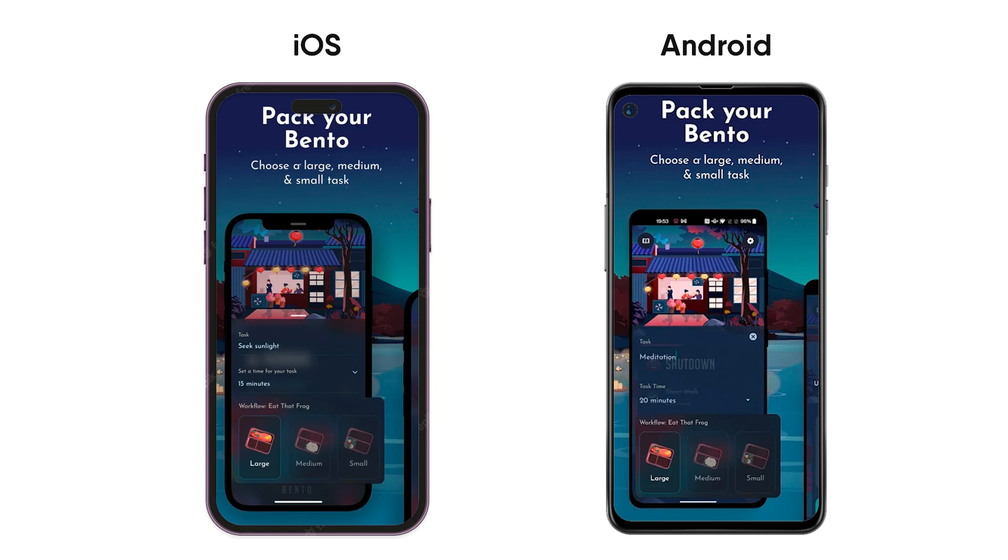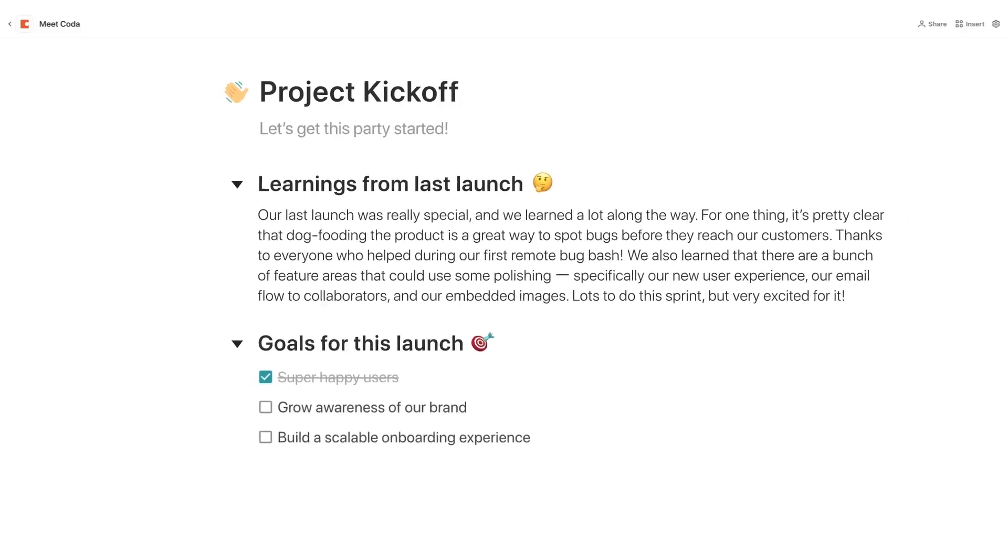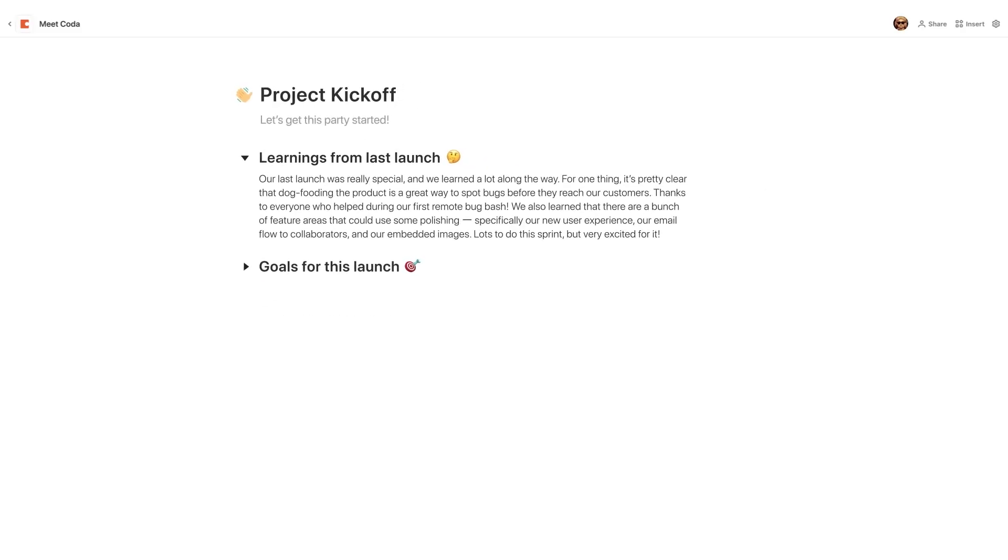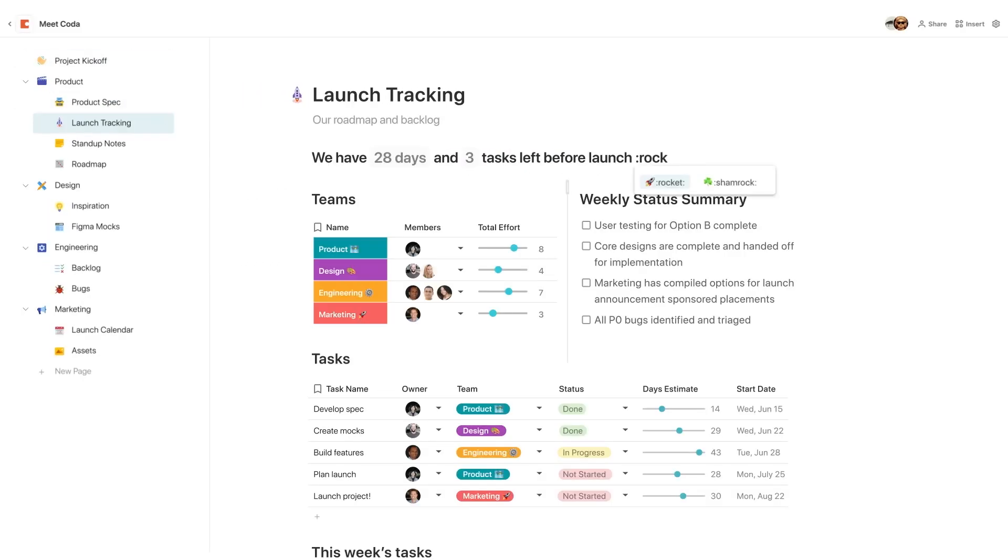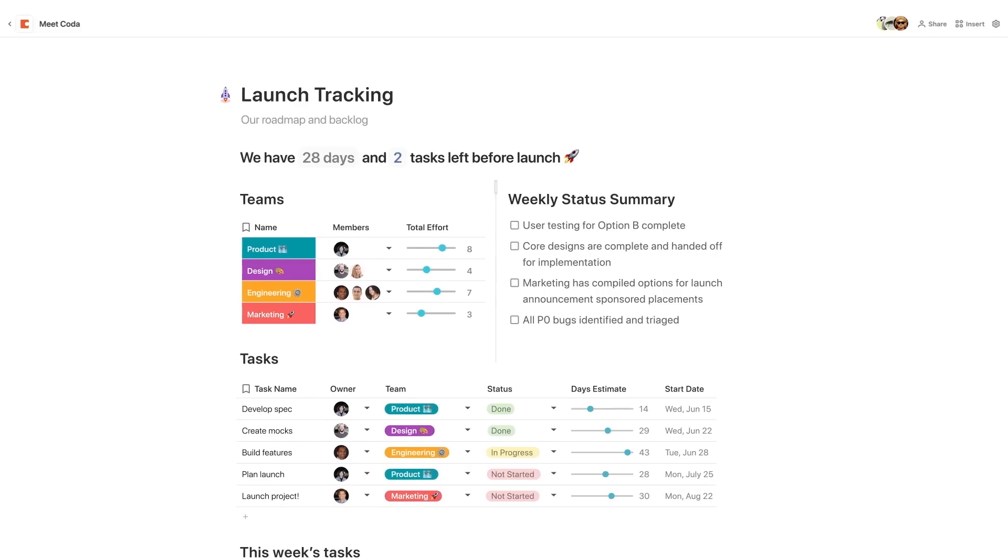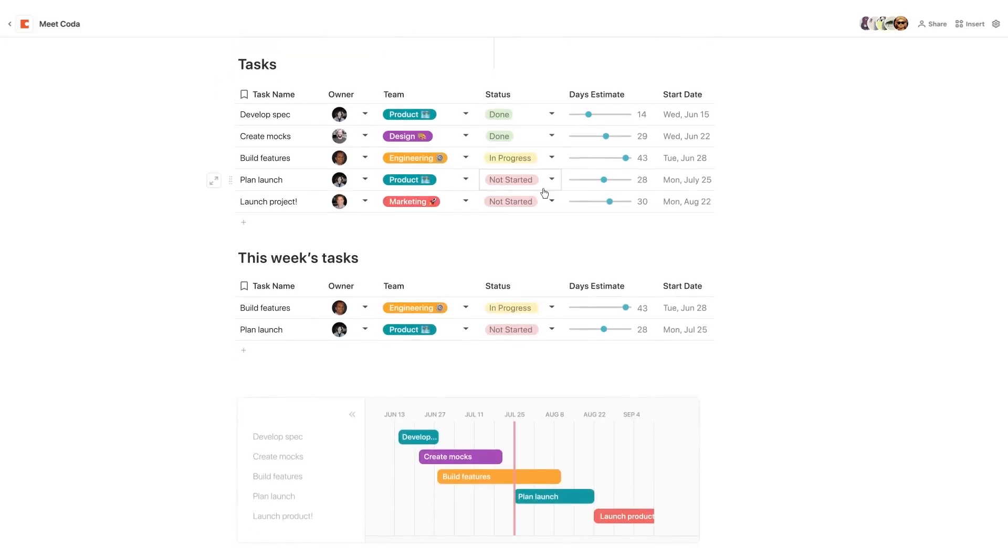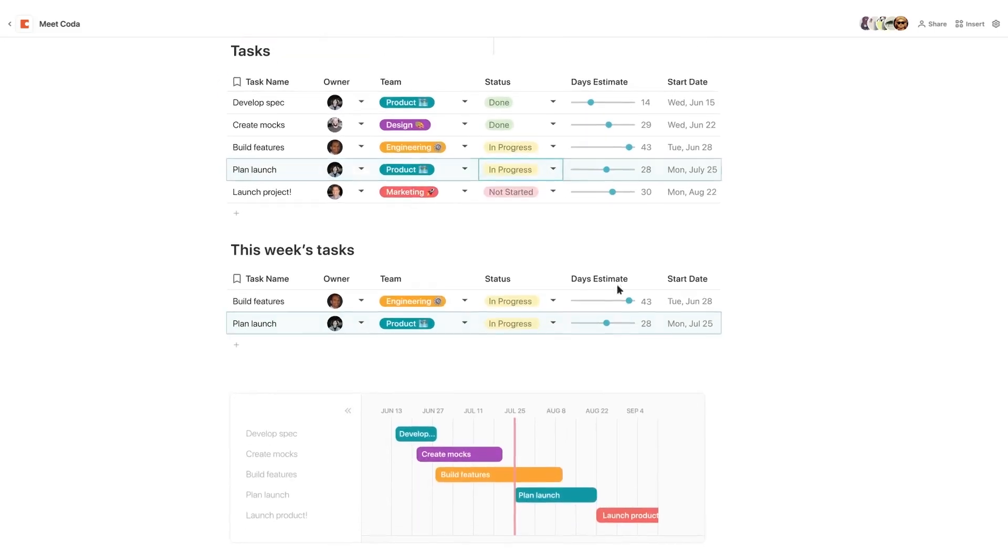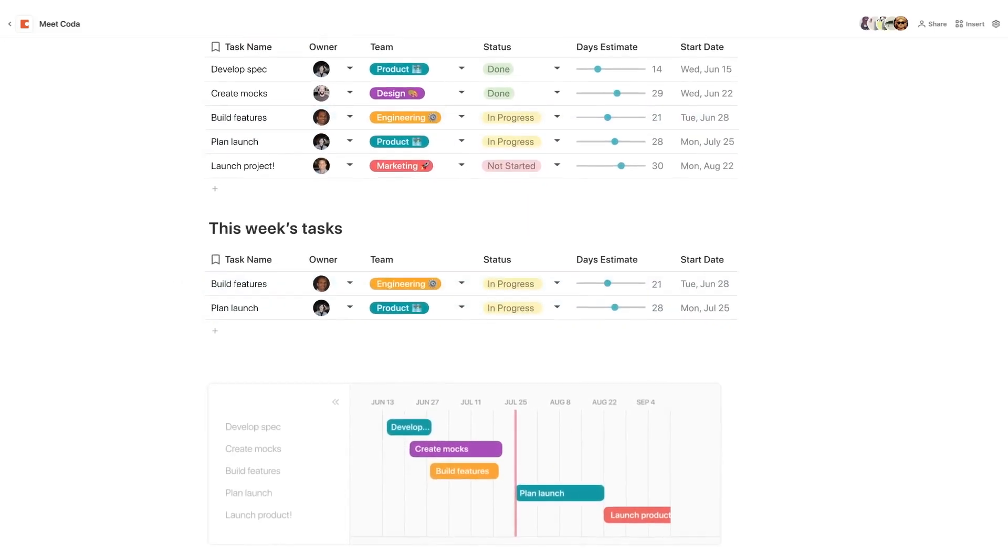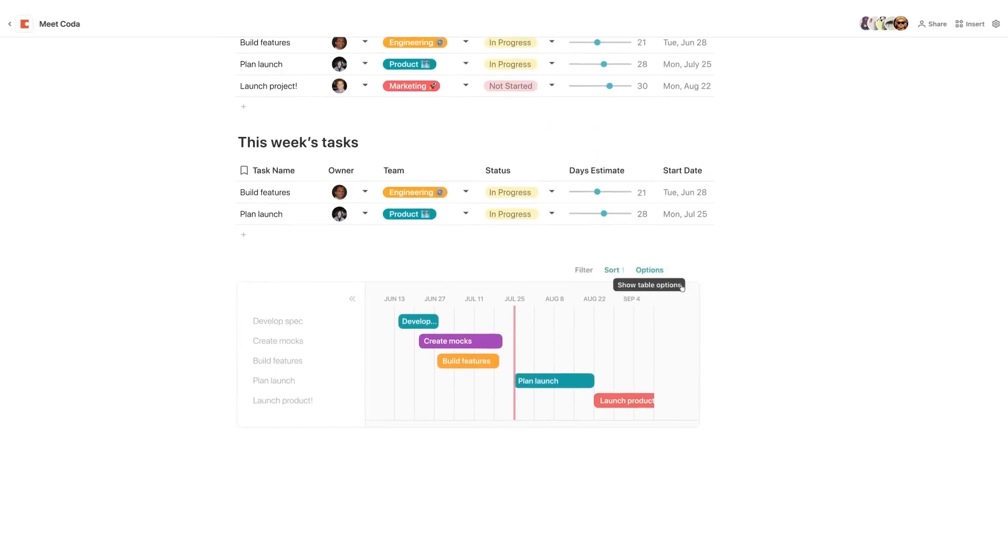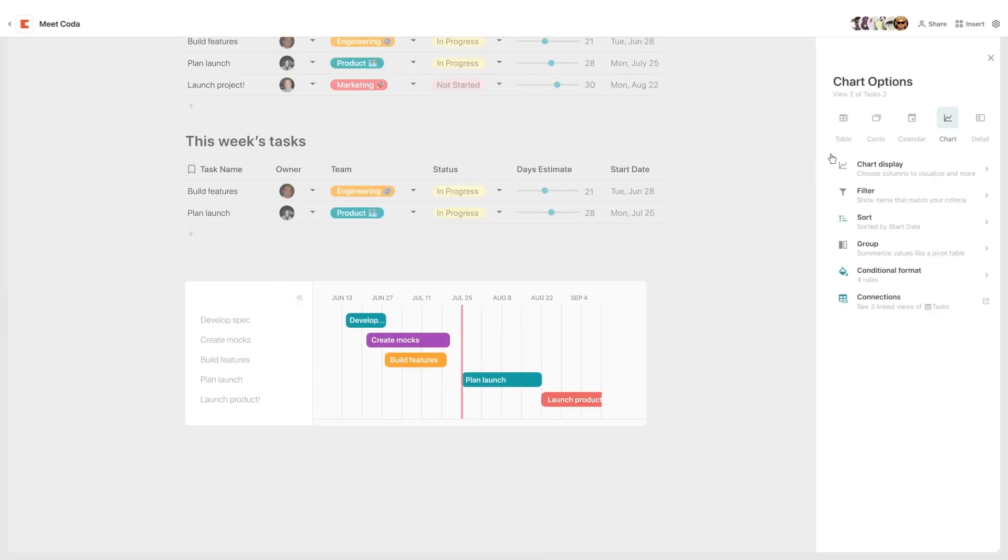For those who don't know, Coda is a no-code experience site that you can build your own apps from. It looks like a document but you can build your own apps from it, much like Notion but with slightly some more advanced abilities within it.